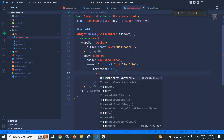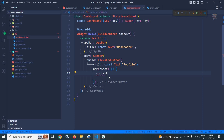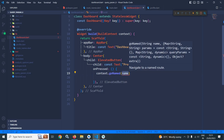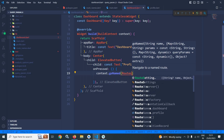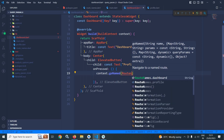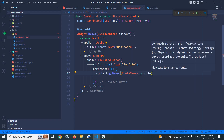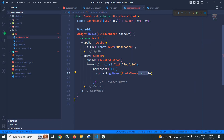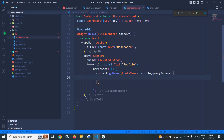Now here I want to move to the profile page. So I will write context.goNamed and write RootNames.profile. While calling this page I want to pass some parameters, and I will pass them with the help of query params. So here I will use queryParams, which is an object. Here it will take the key — let me give the key as 'name' and the value as 'Amar', which is my name.